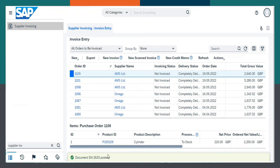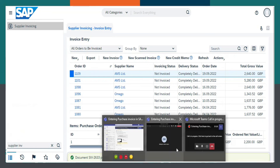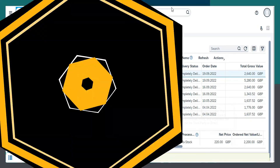Hence, it has been posted. And Supplier Invoice 2633 has been created. So, these are the two ways to execute the Purchase Invoice in SAP Business by Design. Thank you.